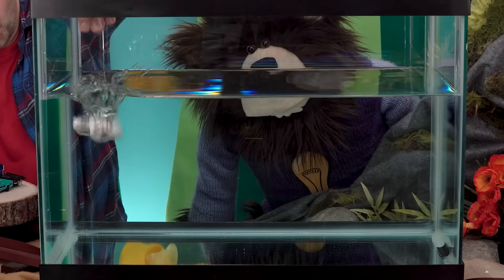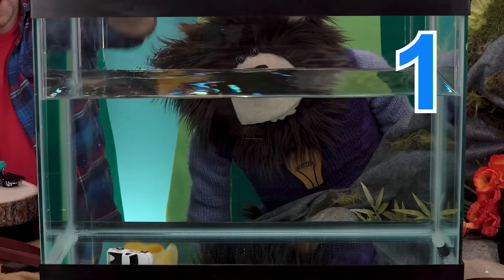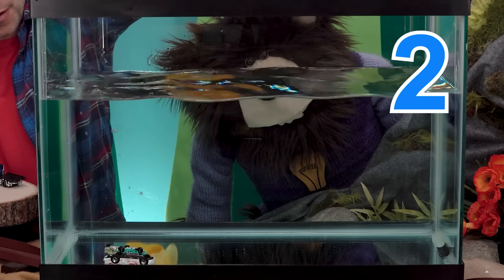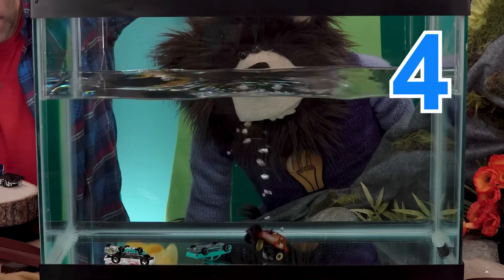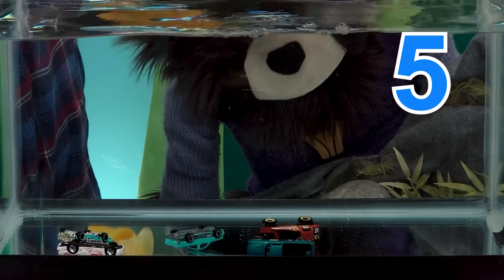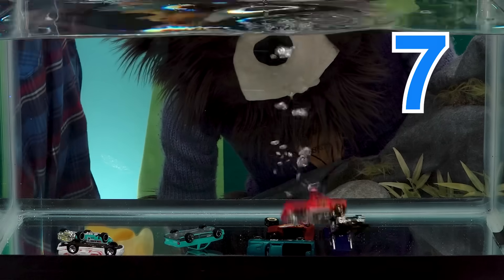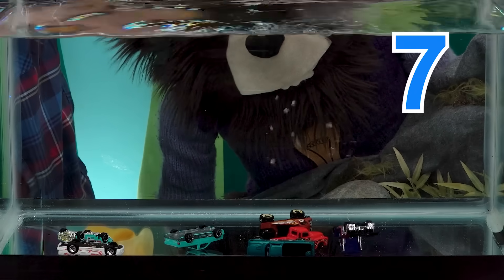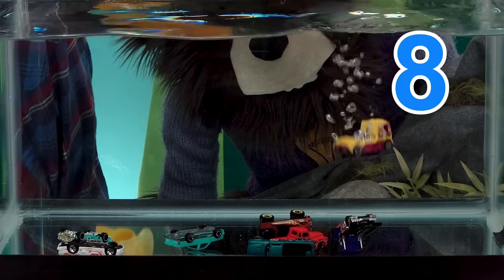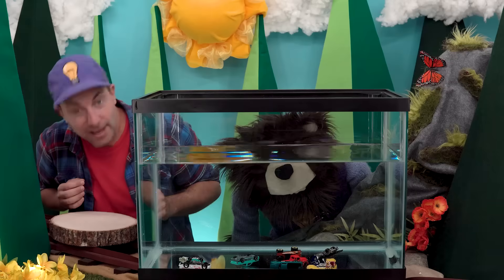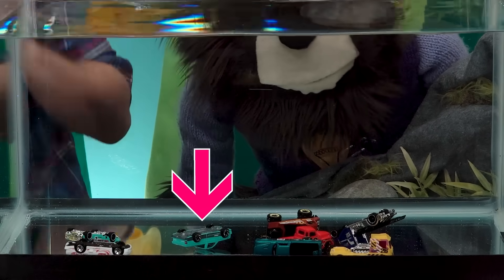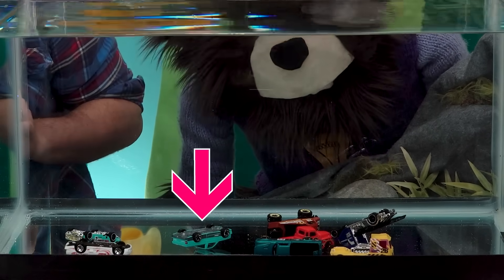One, two, three, four, five, six, seven, eight. Wow, look at that, Mayta. The little metal trucks sank to the bottom of the tank.